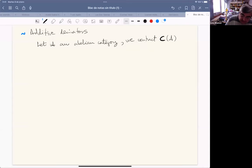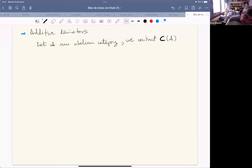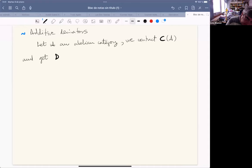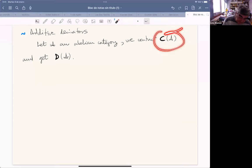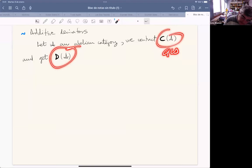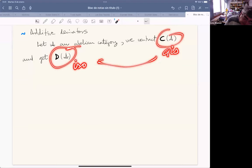There is a very classical path to finally invert quasi-isomorphisms and get a new category — it's actually not an abelian category, it's a triangulated category — which is the derived category in which the quasi-isomorphisms in the category of complexes become isomorphisms in the derived category.